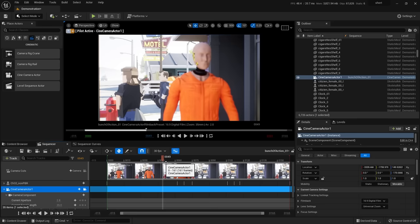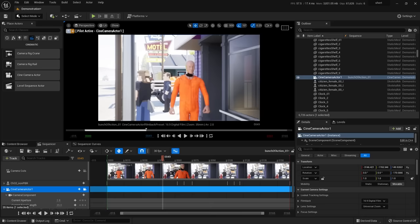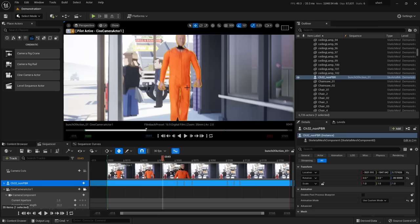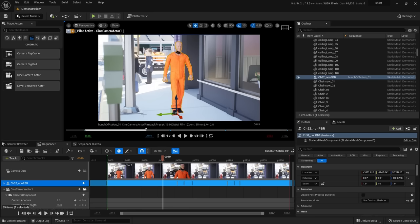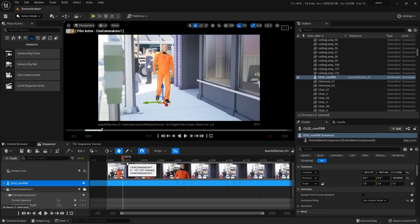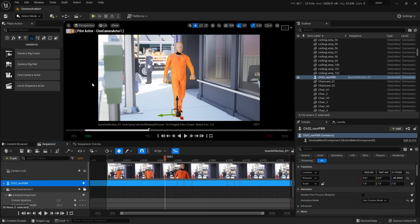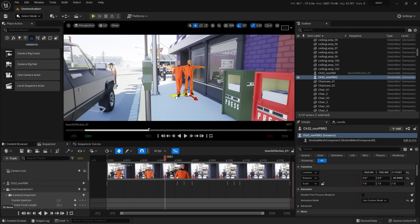To add a second camera for a different angle, drag a new Cine Camera Actor into the scene. If camera icons disappear, hit G to toggle them on and off. Rename cameras — hit F2 in the outliner to rename them. I'll call them Cam 1 and Cam 2. Drag Cam 2 from the outliner into the sequencer. Watch out: if you're a Maya user and hit Alt near a manipulator, it can create a duplicate — delete it if that happens.